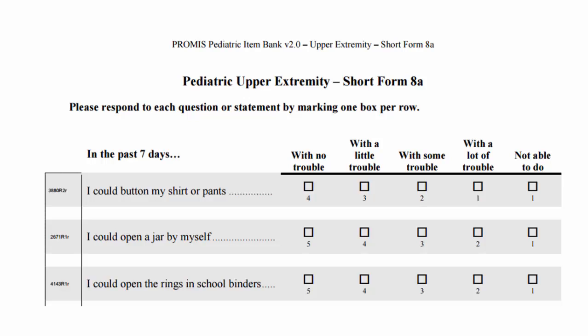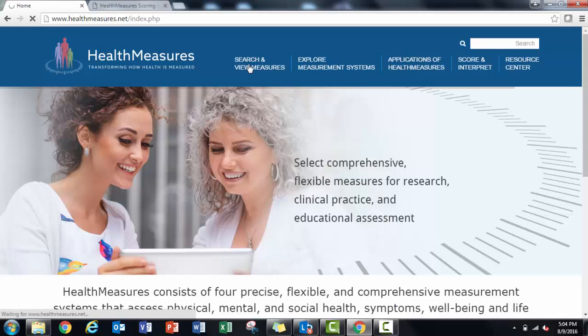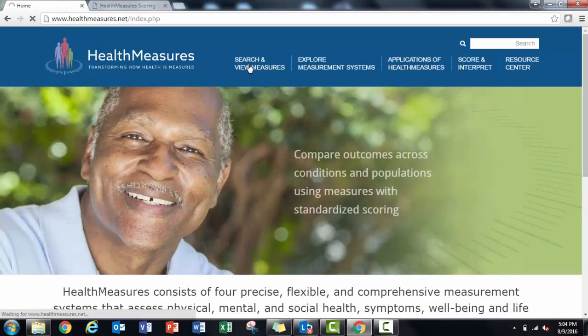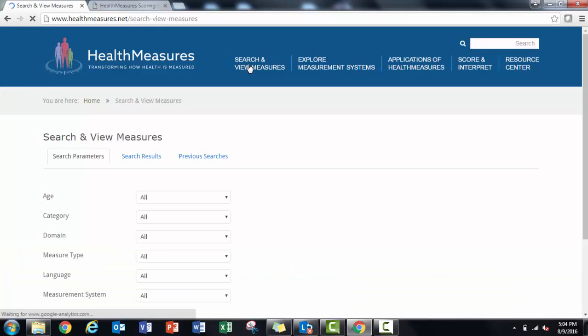The raw data file should utilize the scores shown on the official measure PDF. If you entered a measure like this into a data collection software manually, you may not have used the same response scores as seen in the PDF version of the measure. So I encourage you to download the official PDF from the search and view tool on healthmeasures.net.